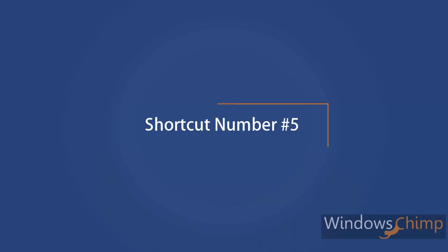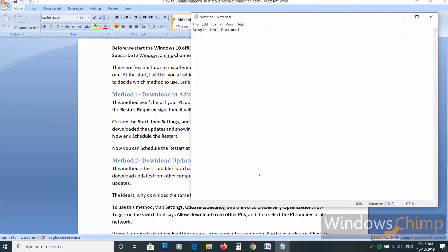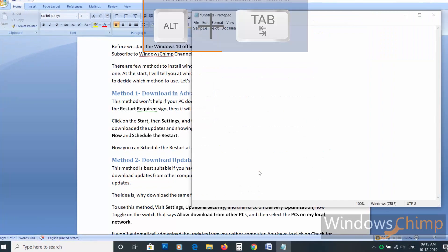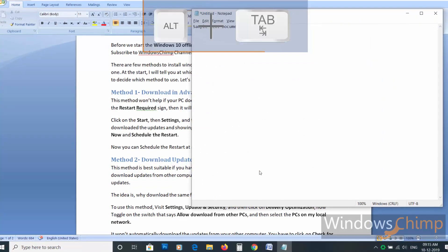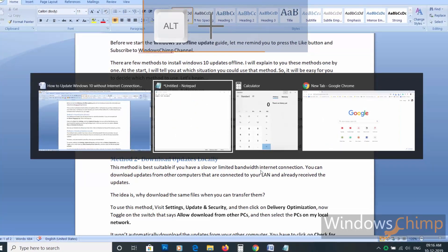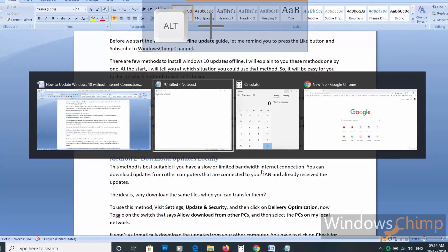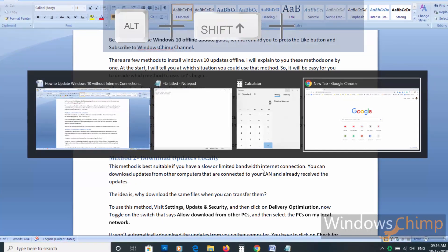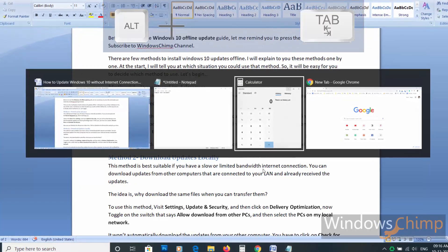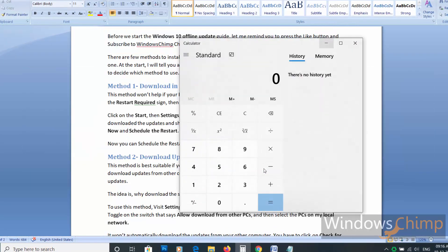Shortcut number five. Press Alt plus Tab button once to open the previously used window. If you want to select which window to open, press Alt plus Tab and don't release the Alt button. You will see the list of all the windows. Now use the Tab button to navigate through windows. Use Shift to reverse. Once the focus is on the window you want to open, leave the Alt button.